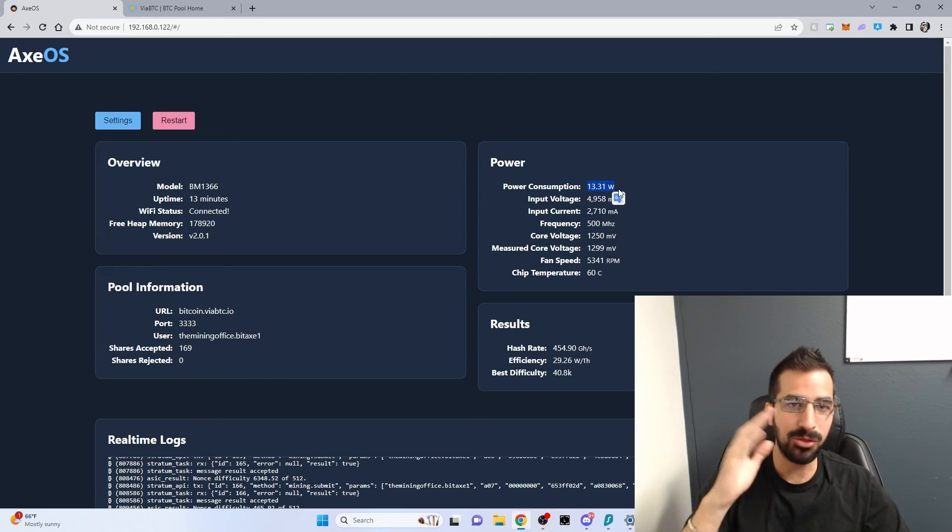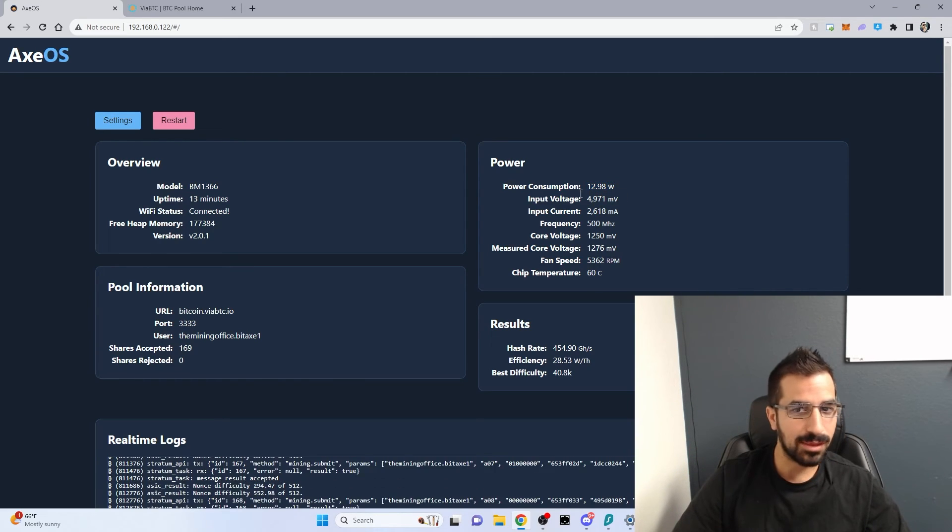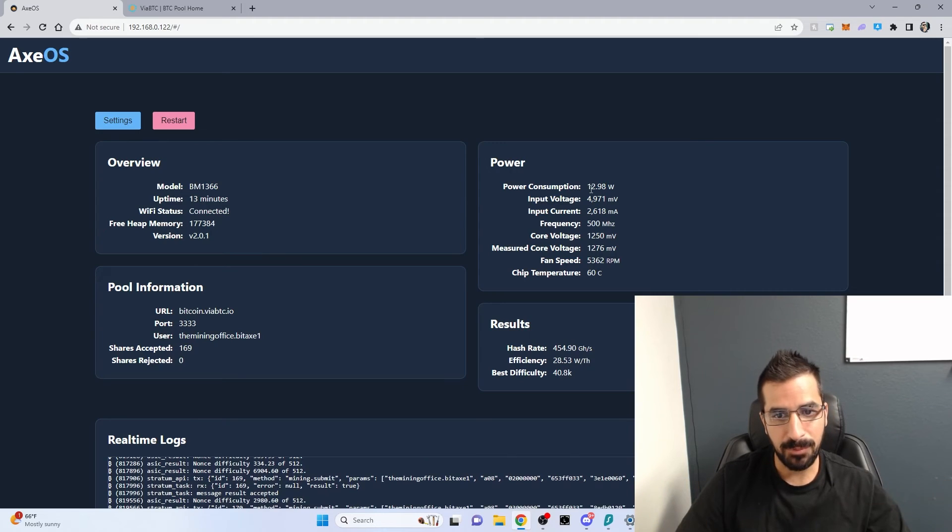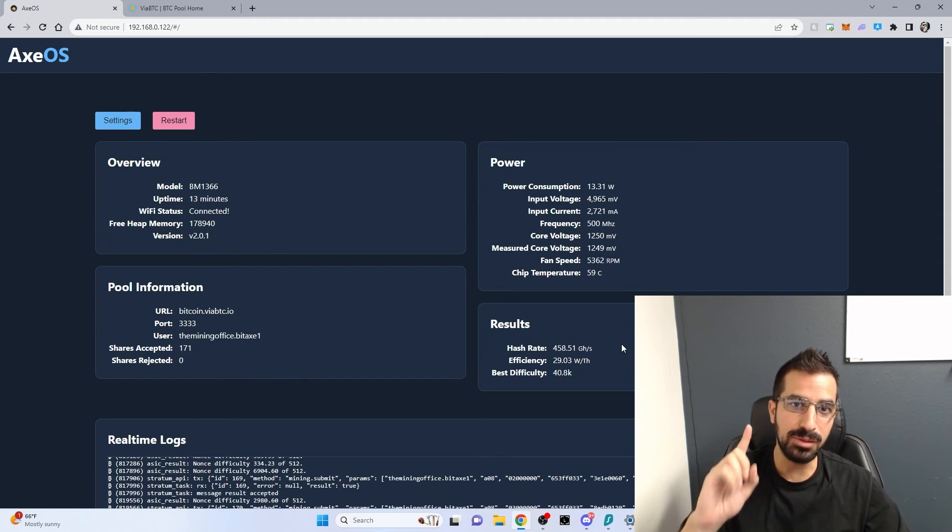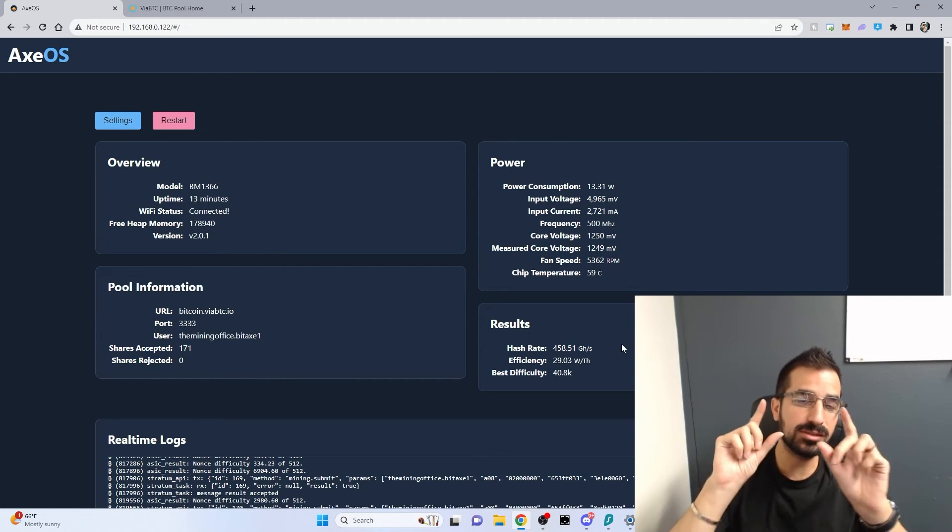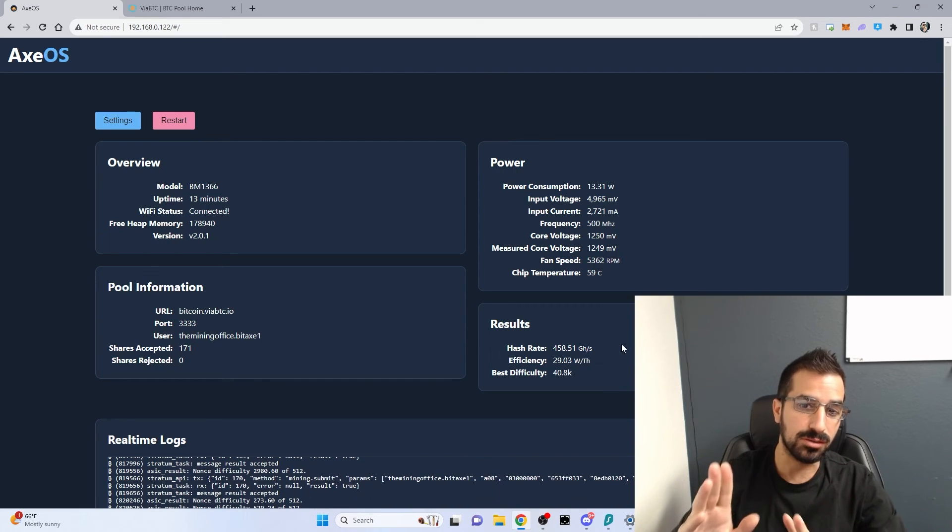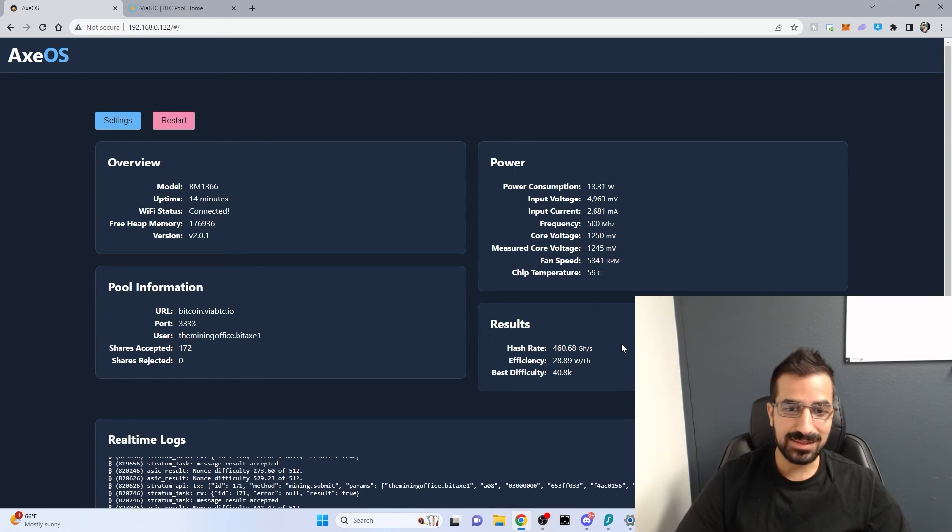13 watts the whole thing consumes, which is nothing. It's basically like a light bulb. This makes it the most efficient Bitcoin small miner in the world. The same efficiency as the S19 XP. That's very impressive for a very low cost.